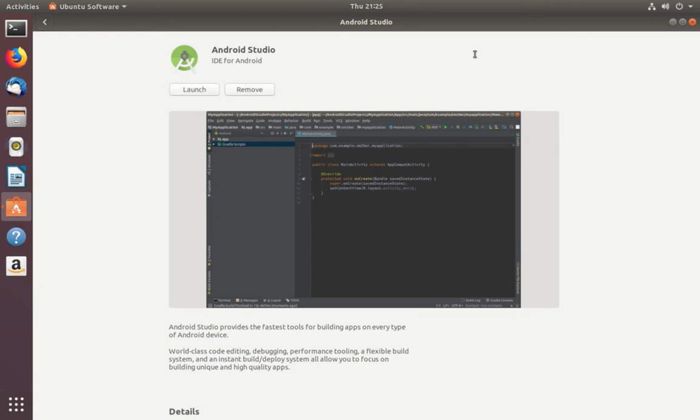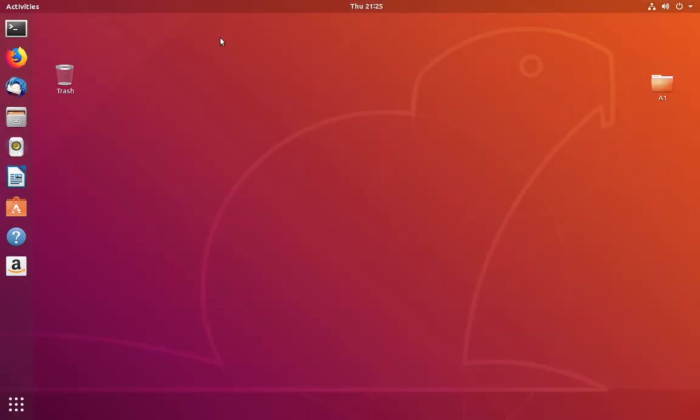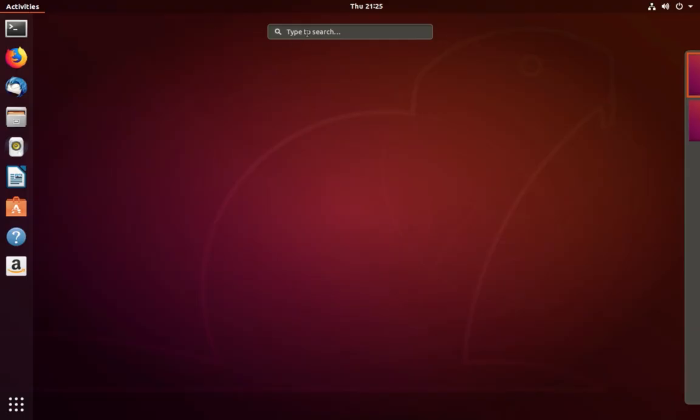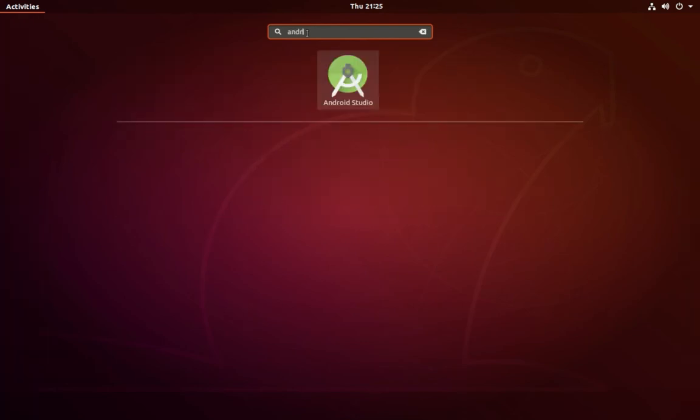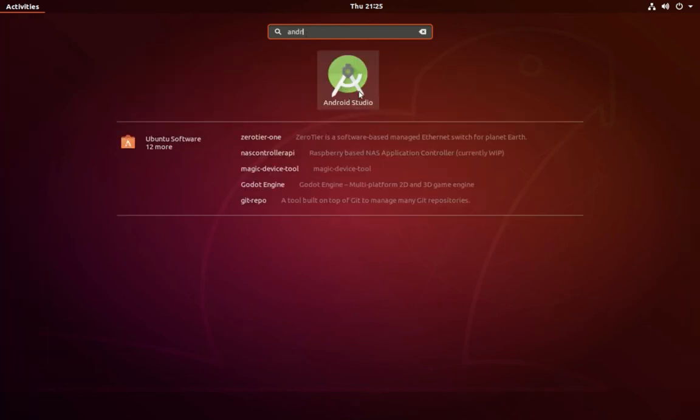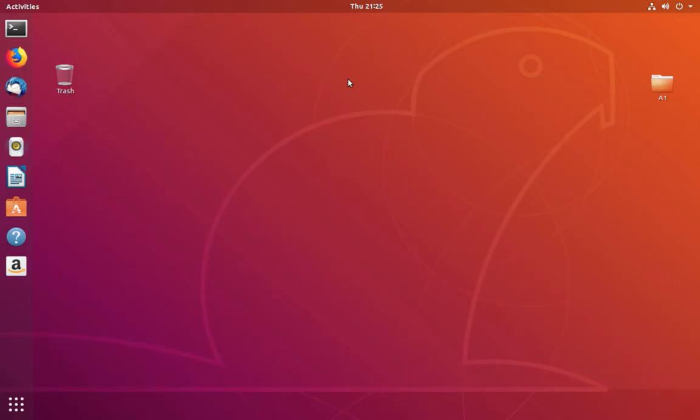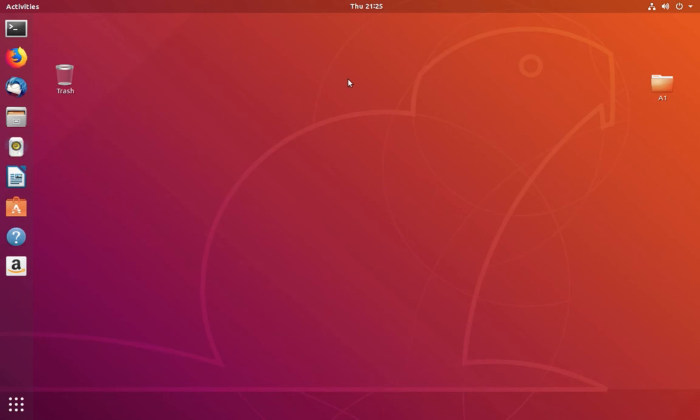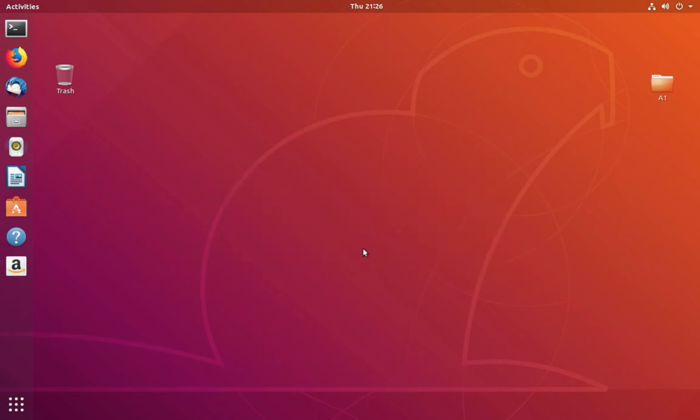Installation completed. Let me close this window, then click on Activities and search for Android Studio. Click on this icon. You will get a window like this. Click on OK.